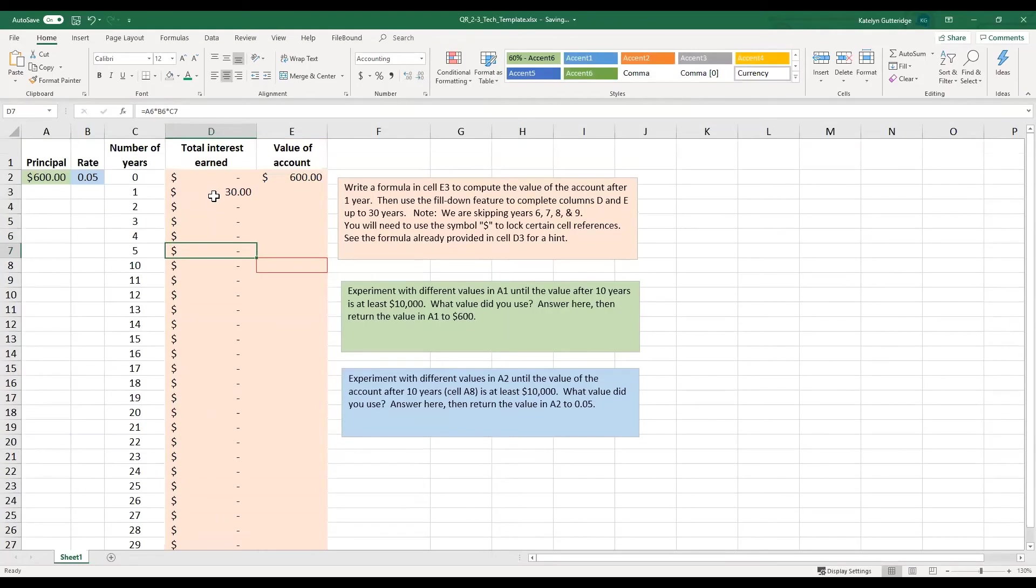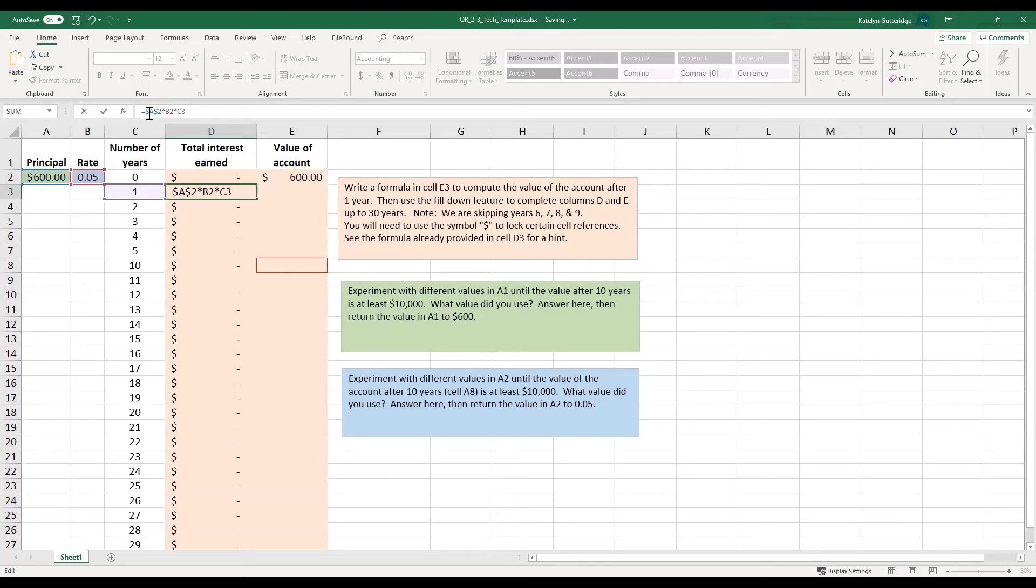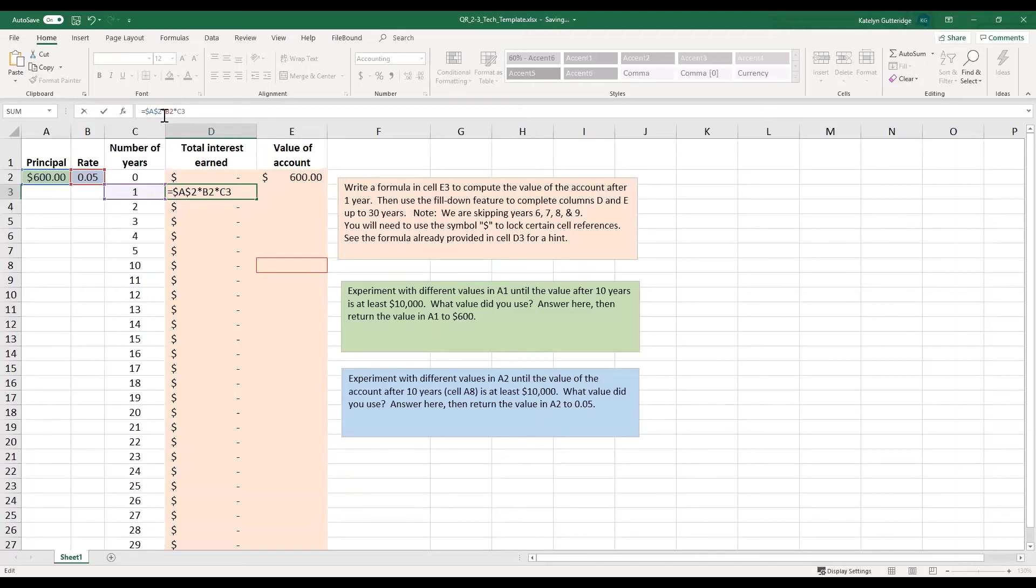So the way to fix this is you can lock in that A2 and that B2. You lock it in by putting a dollar sign in front of the A and a dollar sign in front of the 2. The dollar sign in front of the A locks in that column A. The dollar sign in front of the 2 locks in row 2. If you only wanted to lock in your row, then you only need to put a dollar sign in front of the 2. If you only want to lock in the column, then you only need to put a dollar sign in front of that A.